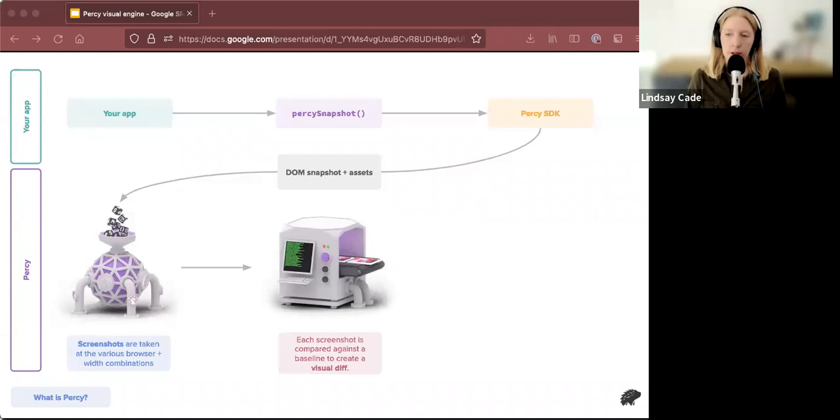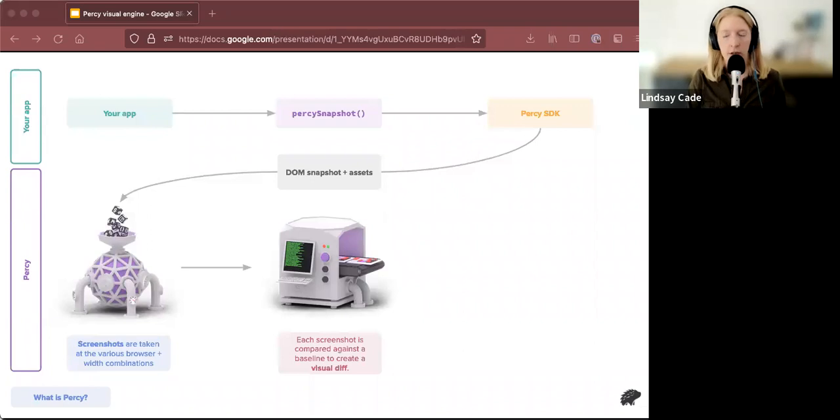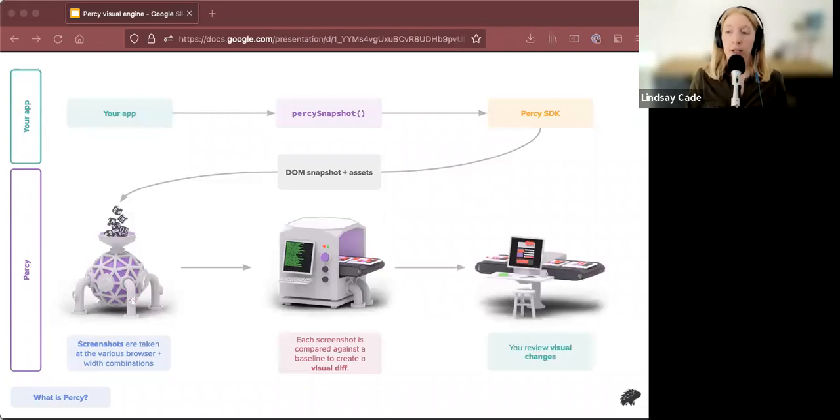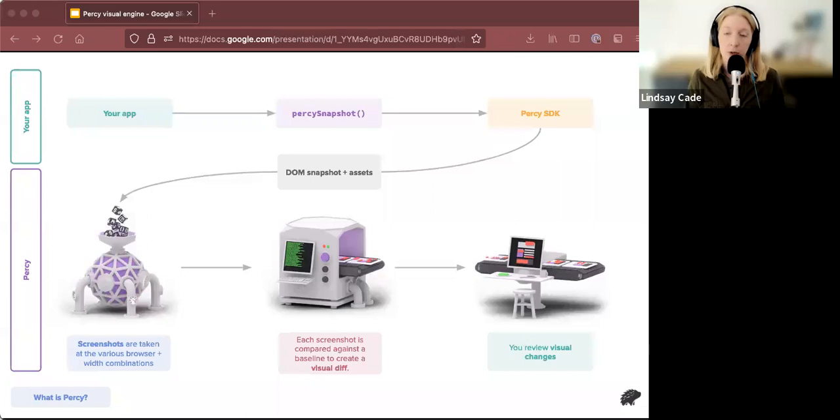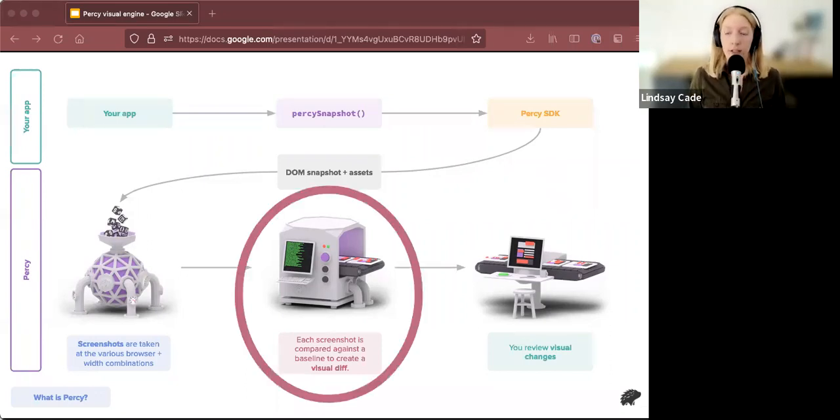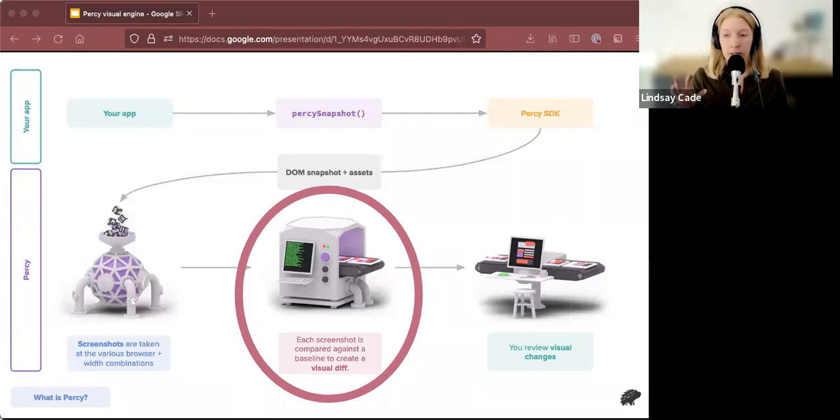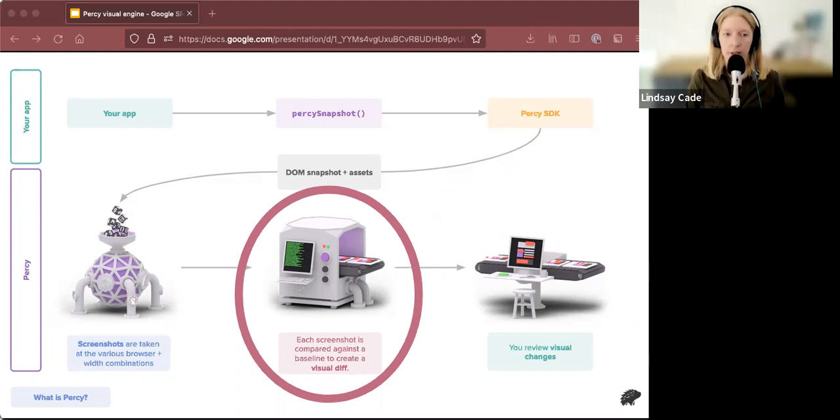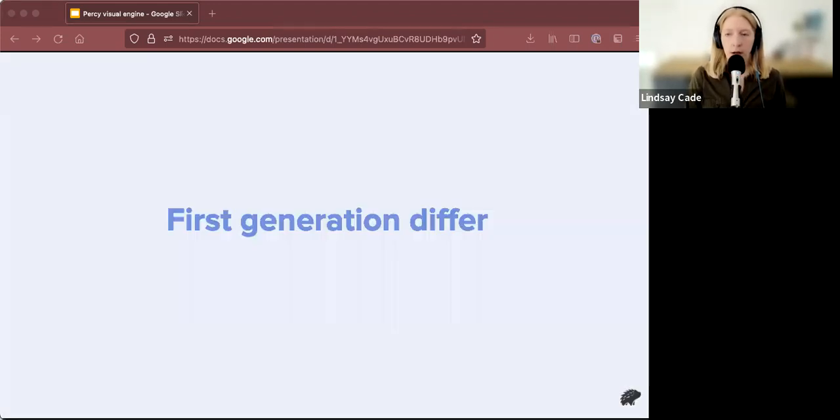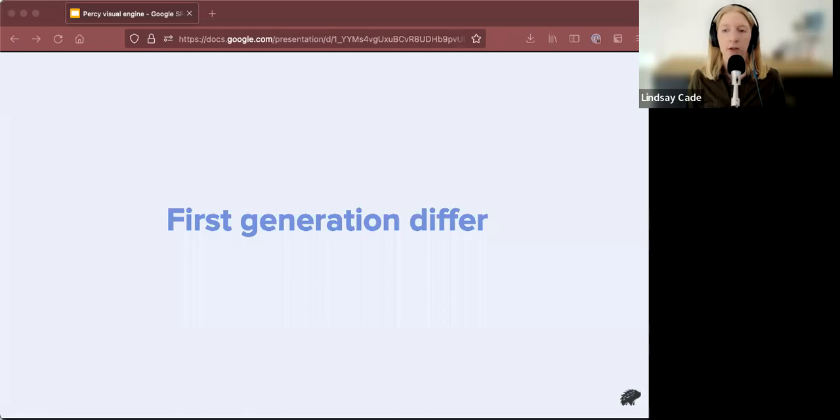Once that happens, we receive this image into our differ and we compare it to the last version of that snapshot. So we can highlight the changes before and after your code change. Finally, we send that diff image to Percy.io where you can review it in your build. And so the thing that we're talking about today is the differ part. All the changes that I'm going to talk about were in this section of the pipeline. So that's what we're going to focus on today. And so let's get into it.